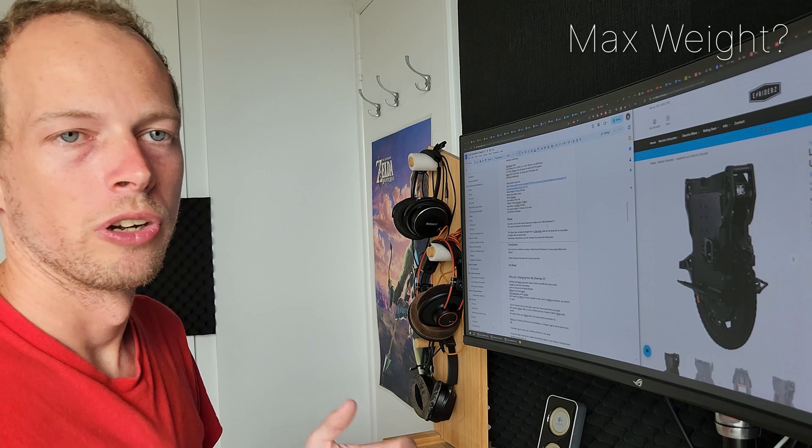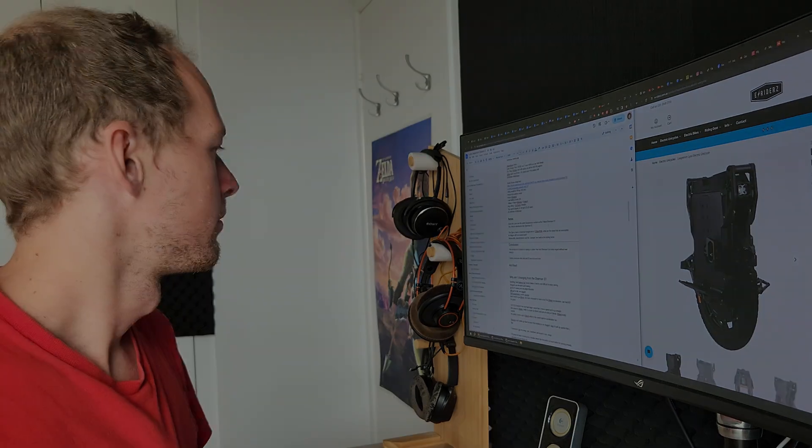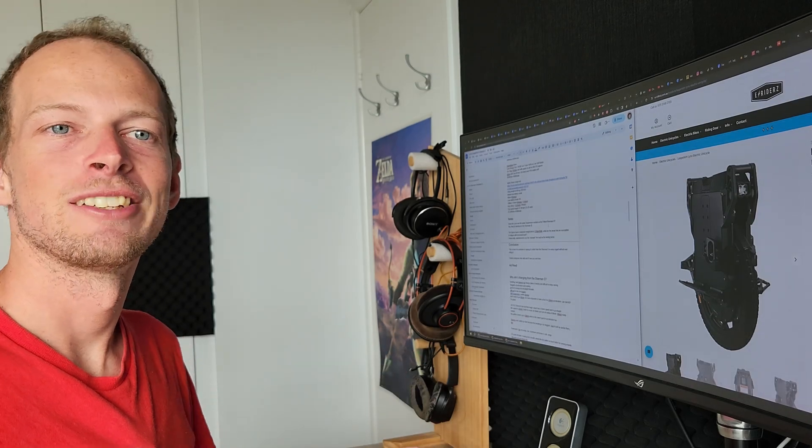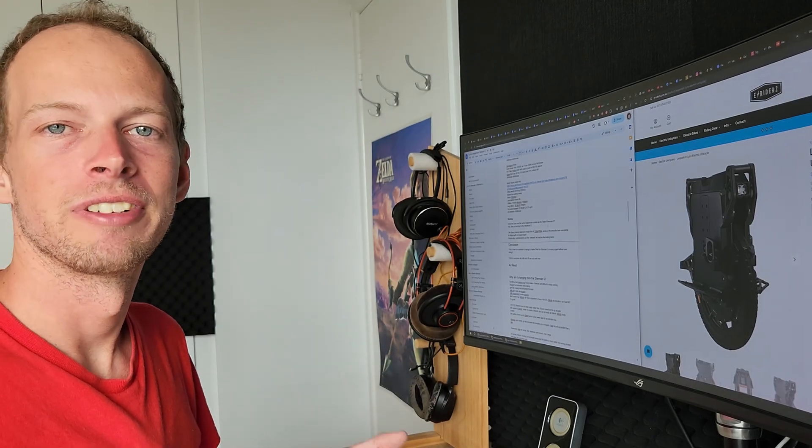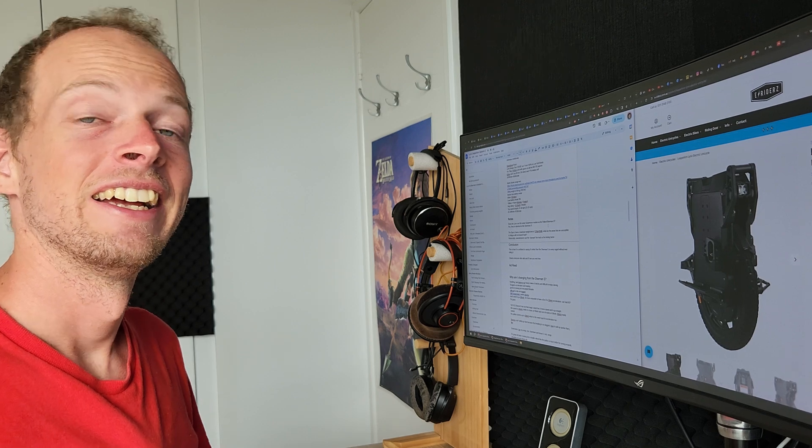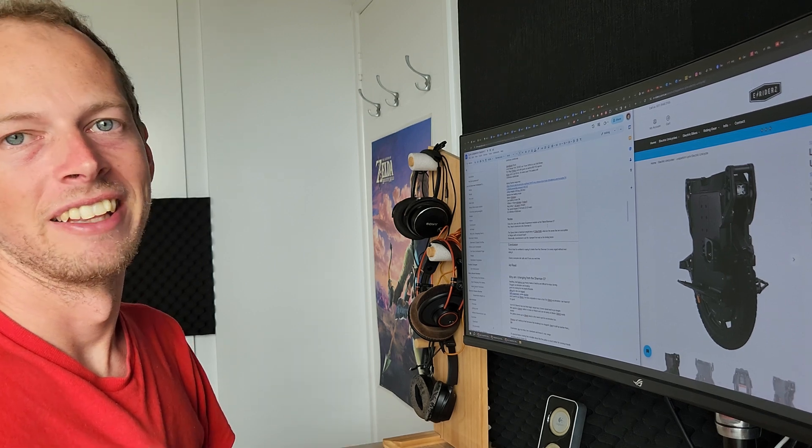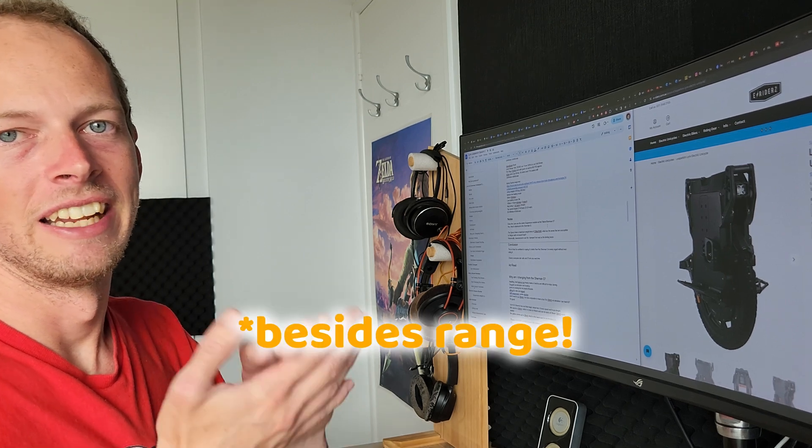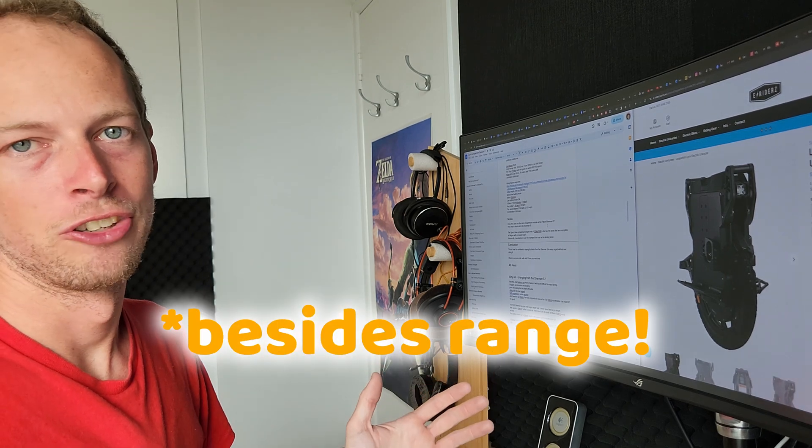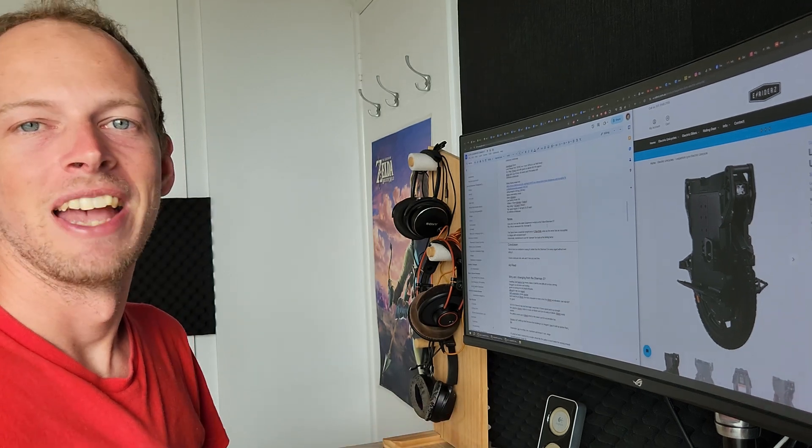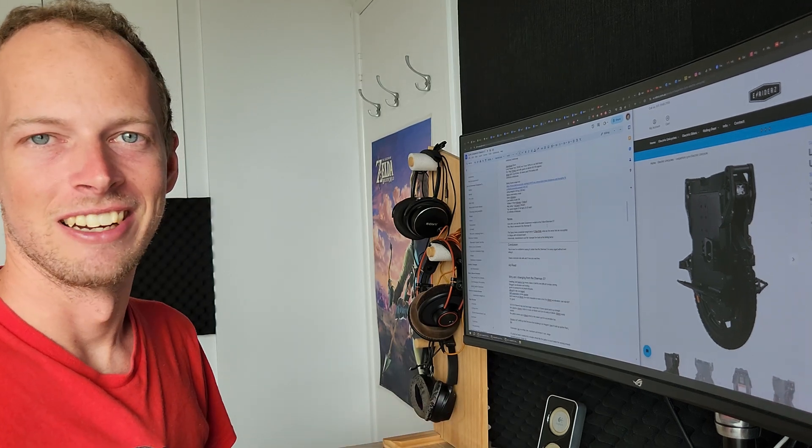So given all these factors, this is why I'm confident in saying the Leapocrim Lynx is better than the Sherman S in every metric. Cheers everyone, ride safe, and I'll catch you next time.